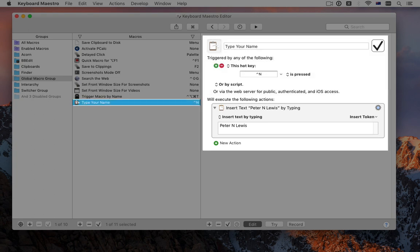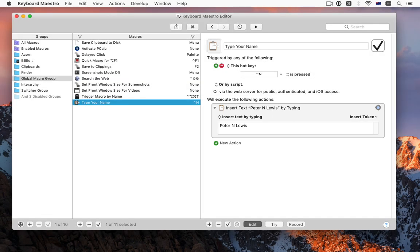When Ctrl-N is pressed, type my name. Keyboard Maestro may look a bit intimidating, but it's really very simple – triggers and actions. When the trigger happens, Keyboard Maestro should do the actions.